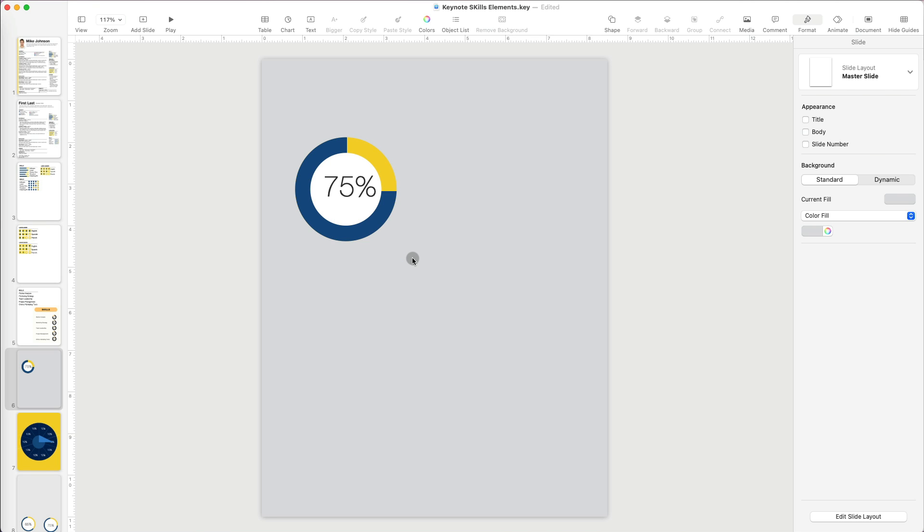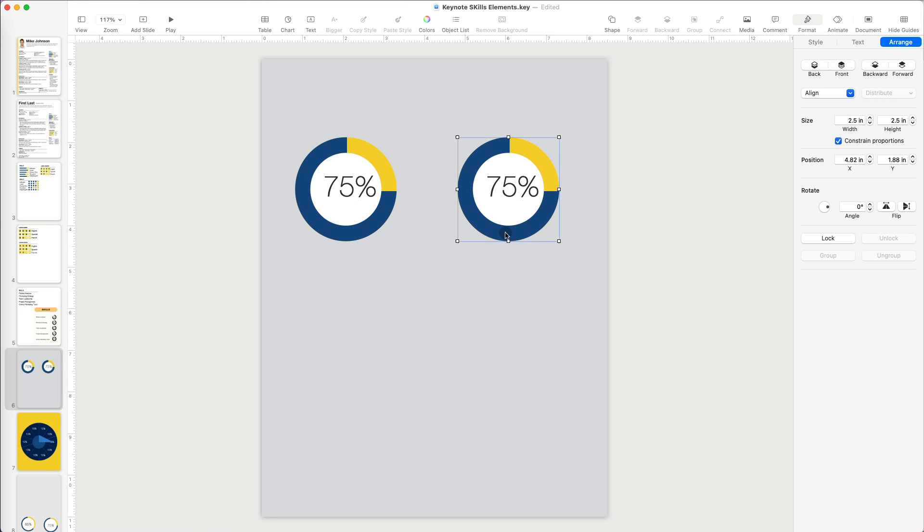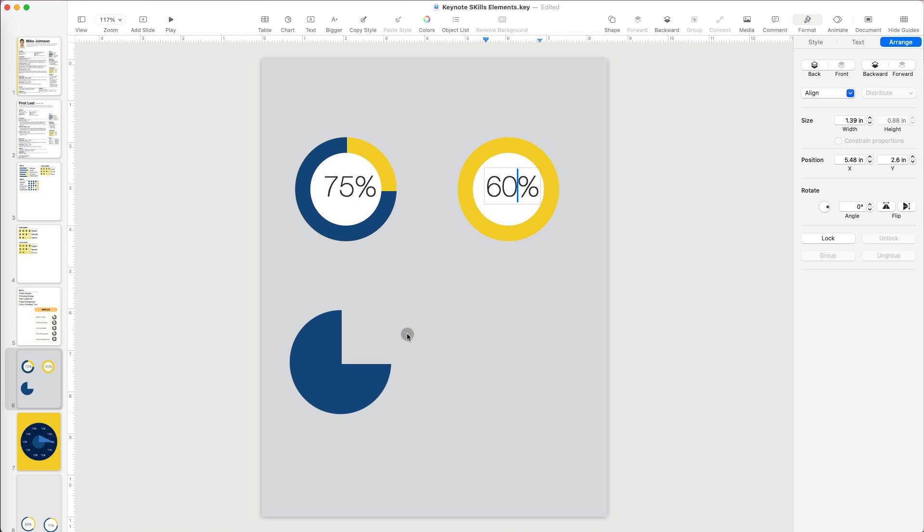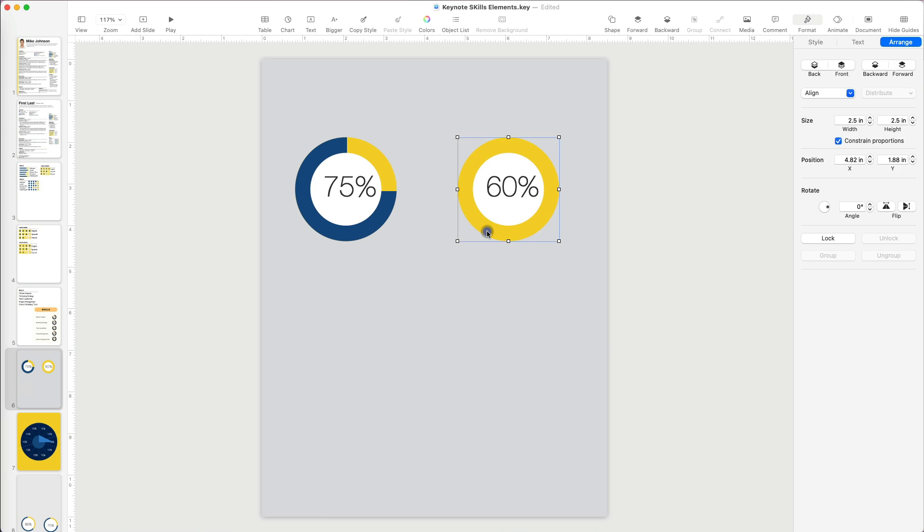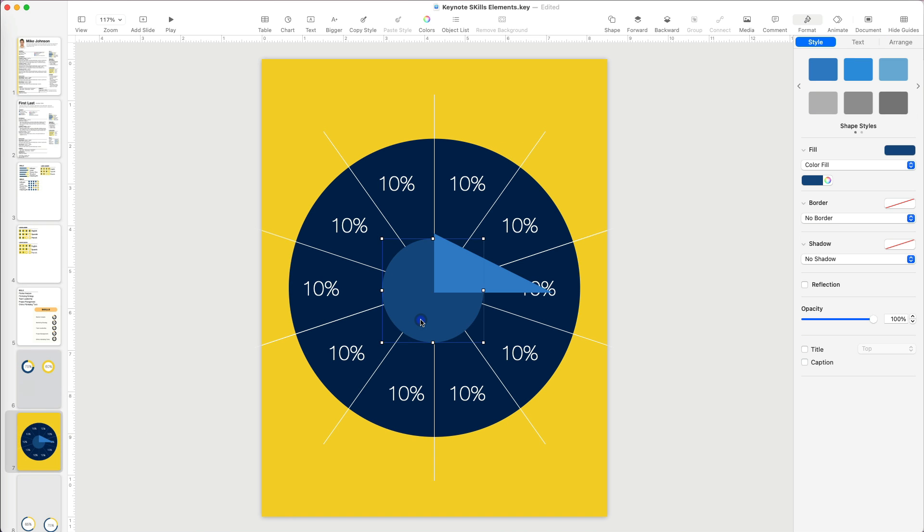Now, I am going to make a copy and this time make it something harder, a 60% progress graphic. I will go back to my cheat sheet and select the triangle again.